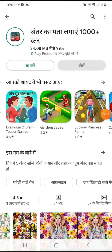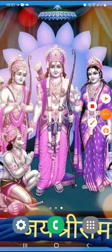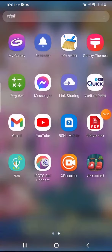Guys, my app is installed. I will show you what the game is. Now we can open it. See that we will show you how the game is playing.